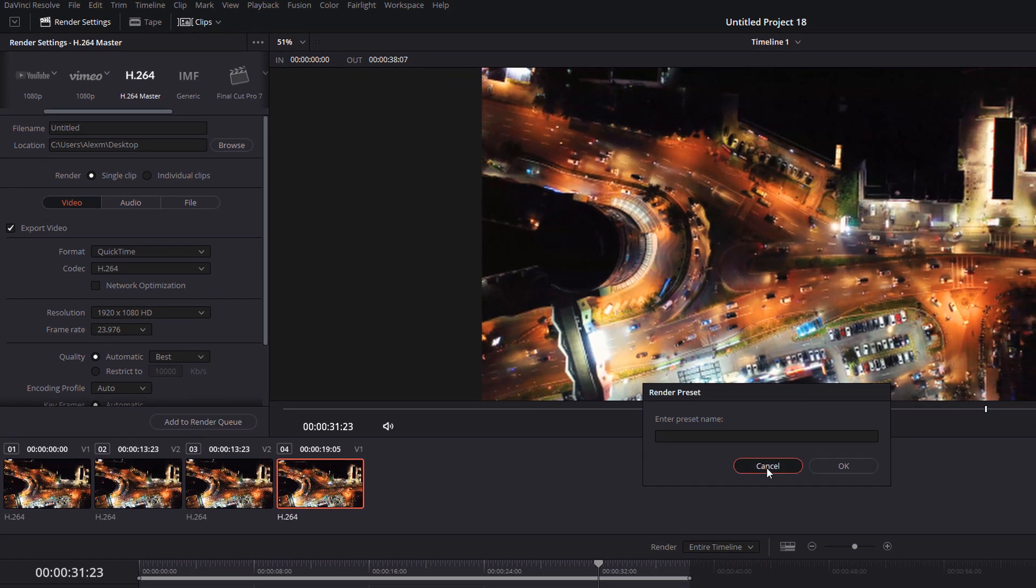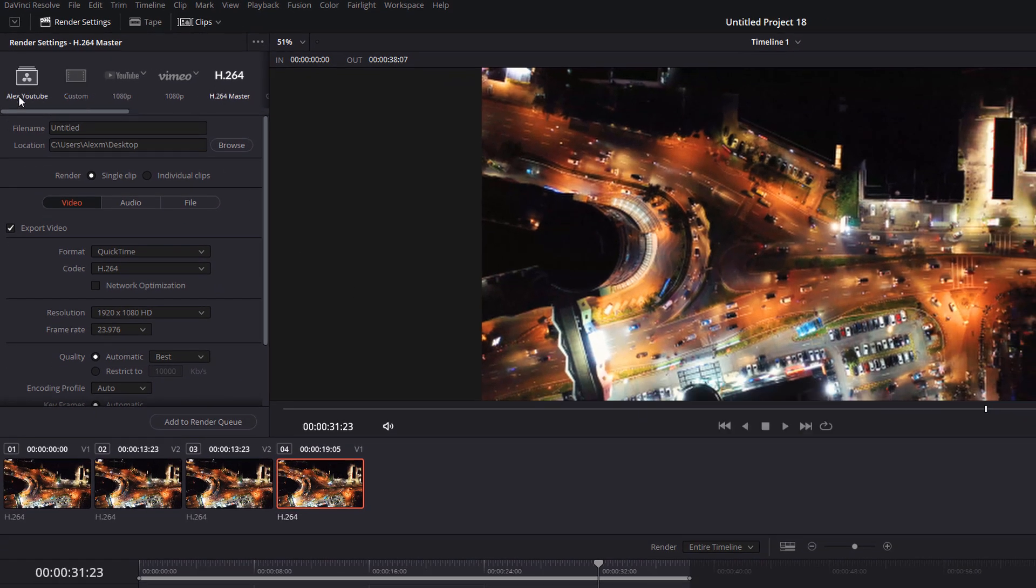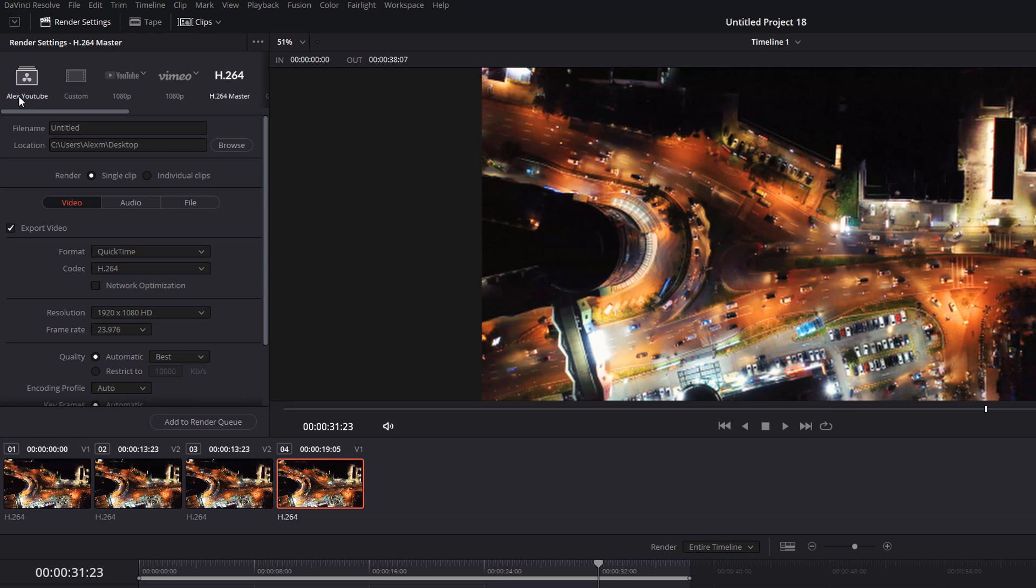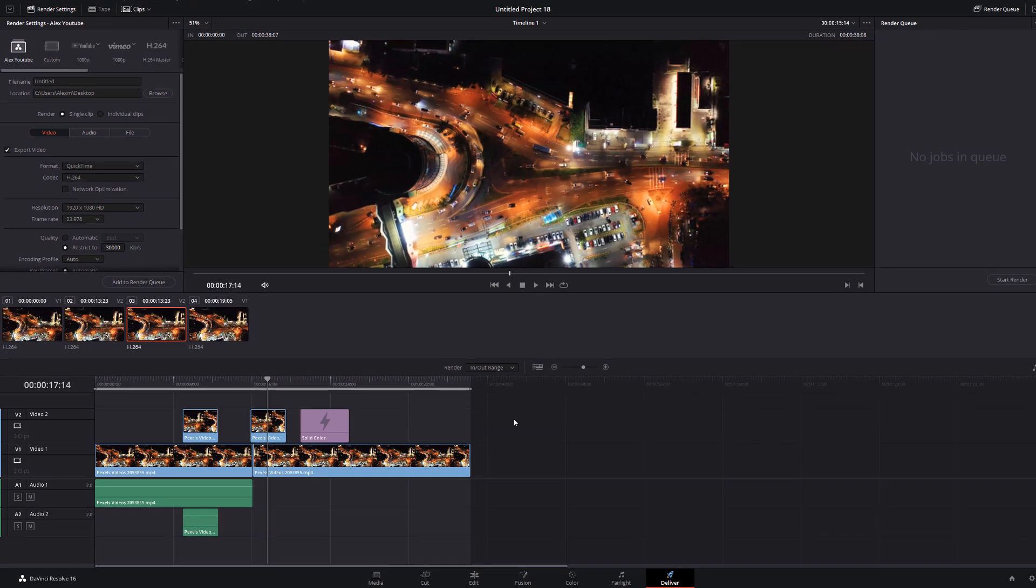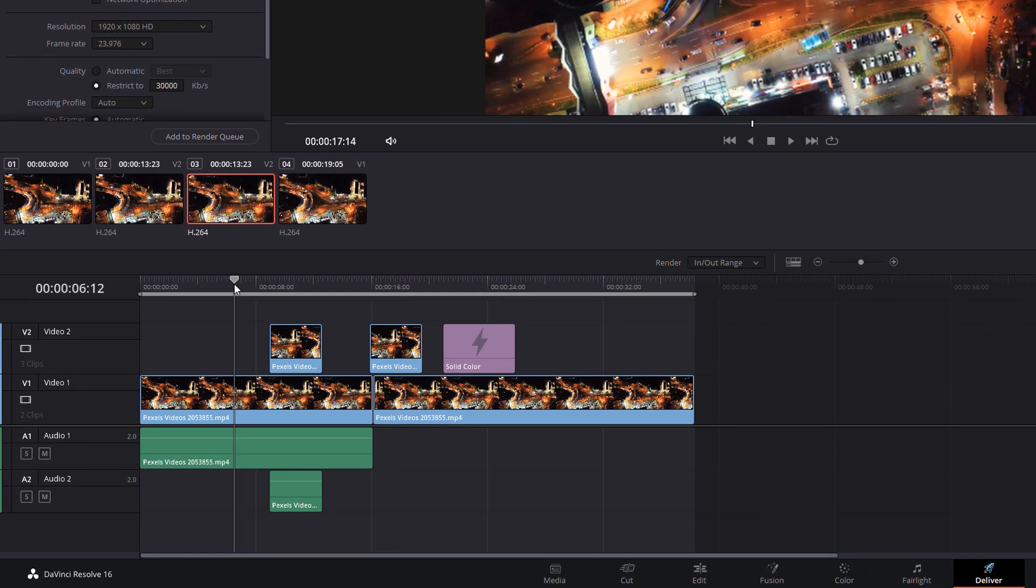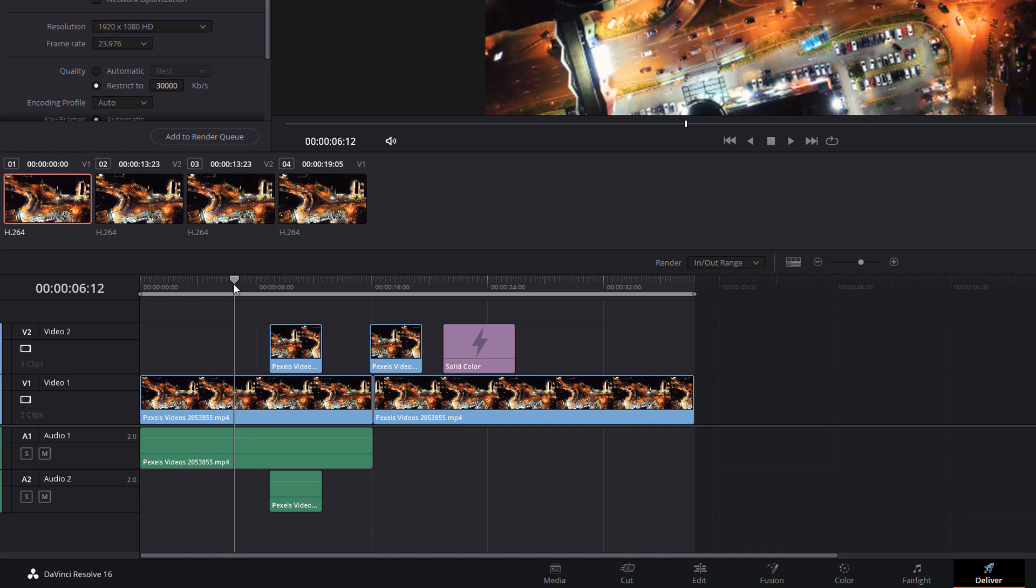And last but not least, you can use the I and the O keys to select a specific part of your project which you wish to render. So if I only want this particular part, I can use the I key and the O key just to select those parts of the project.